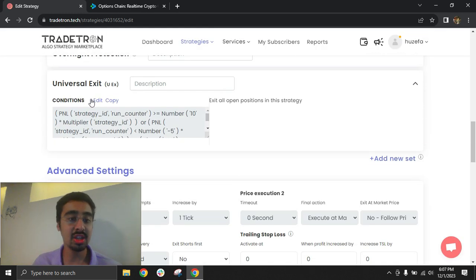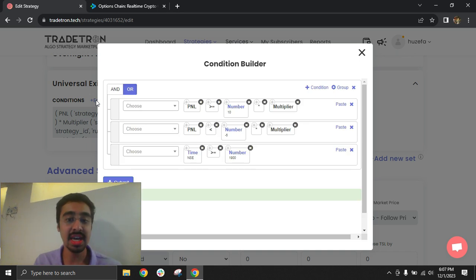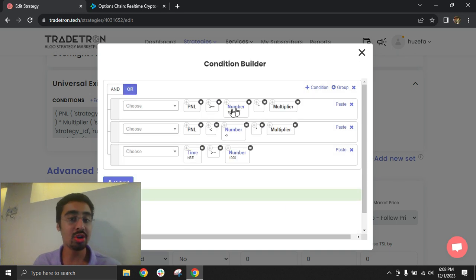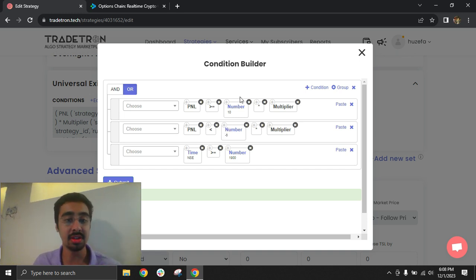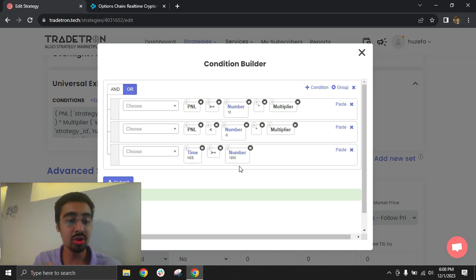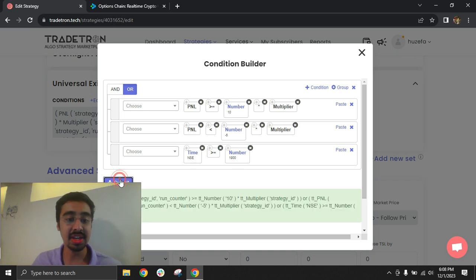Now let's look at the universal exit conditions. I've made two conditions: one for target and one for stop loss. The number 10 in 'PNL greater than 10 multiplied by multiplier' is $10, since all crypto options trading happens in dollars — not rupees. So the conditions are PNL less than minus $5 for stop loss and PNL greater than $10 for target. I've also added a time-based exit: time greater than 1700. Since expiry happens at 5:30 every day, you'd want to close positions before expiry by selecting something like 17:00 or 17:15.